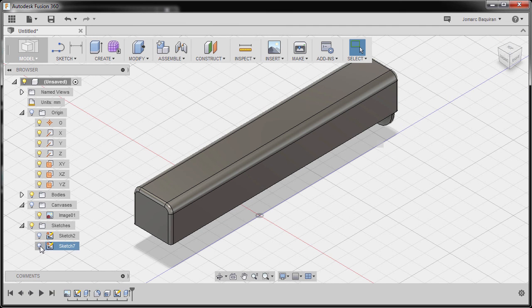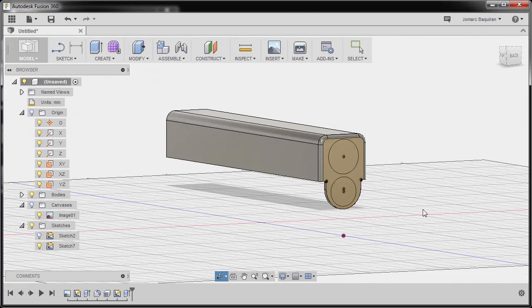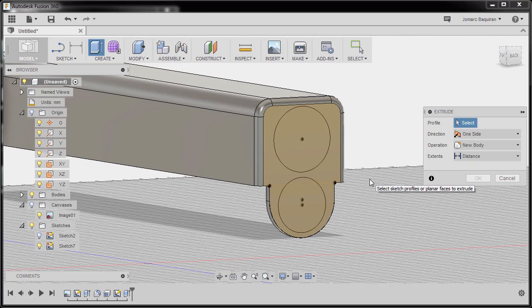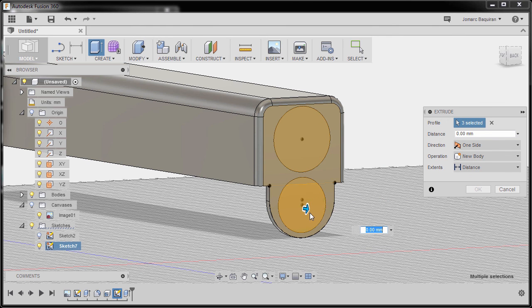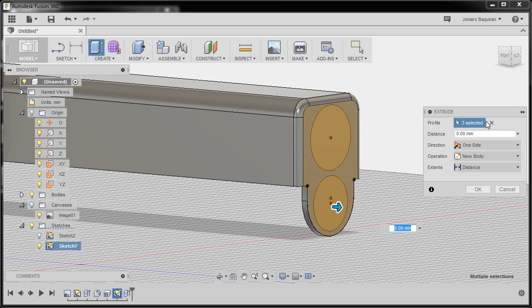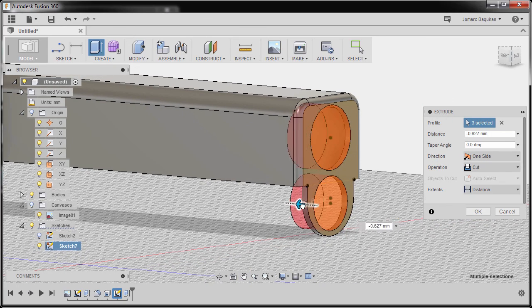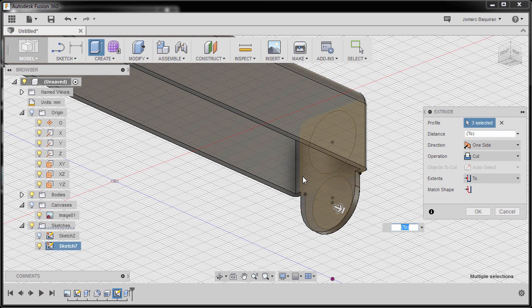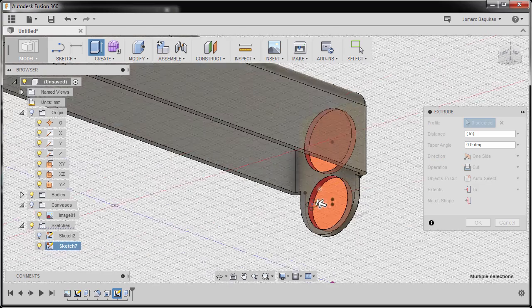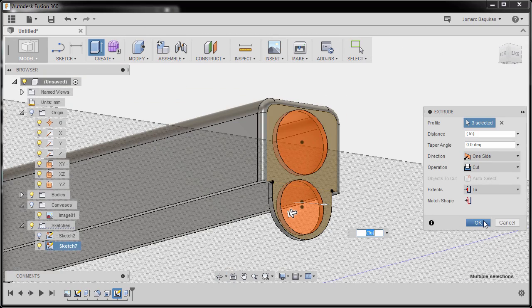Moving forward, I'm going to turn on Sketch 7 and hit E to grab Extrude, selecting this profile, this profile, and this profile — three profiles selected. Grabbing this arrow to the left, setting the distance to 2, then selecting this face, left-clicking once more, and left-clicking this face. Finally, hitting OK.